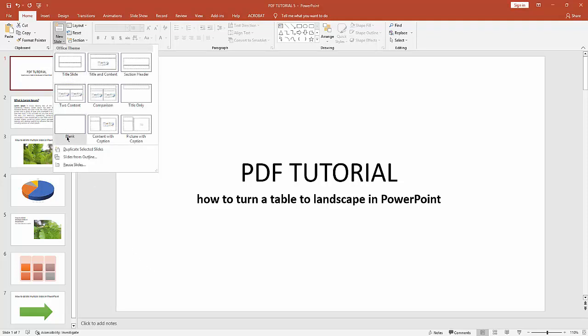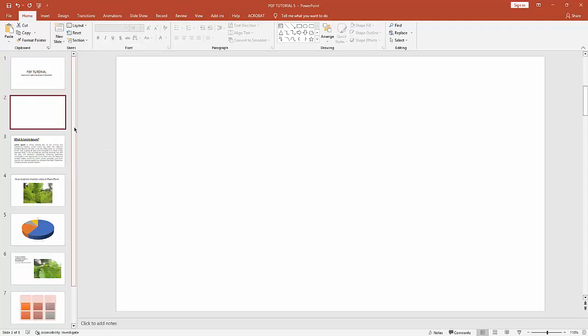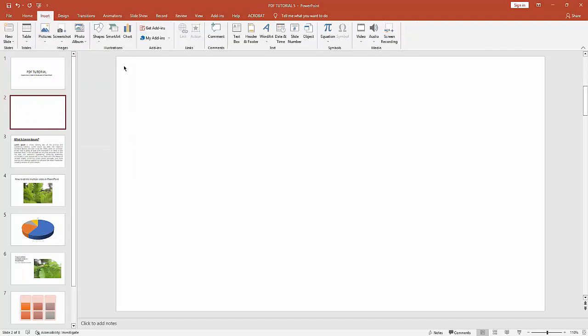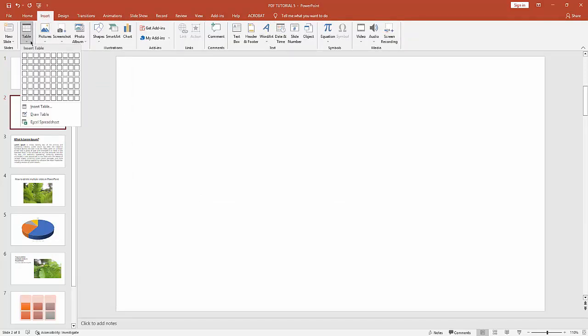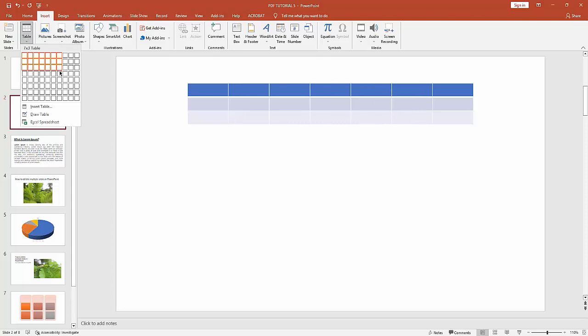Slide option, then create a blank slide. Then go to Insert menu and insert a table like a landscape size.